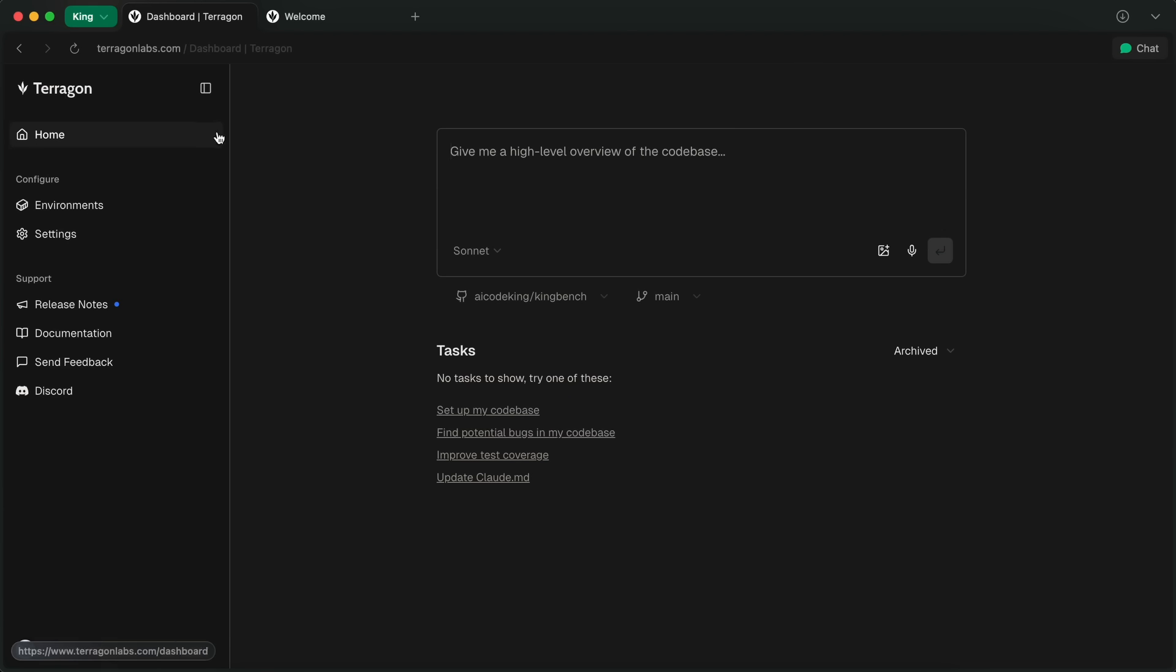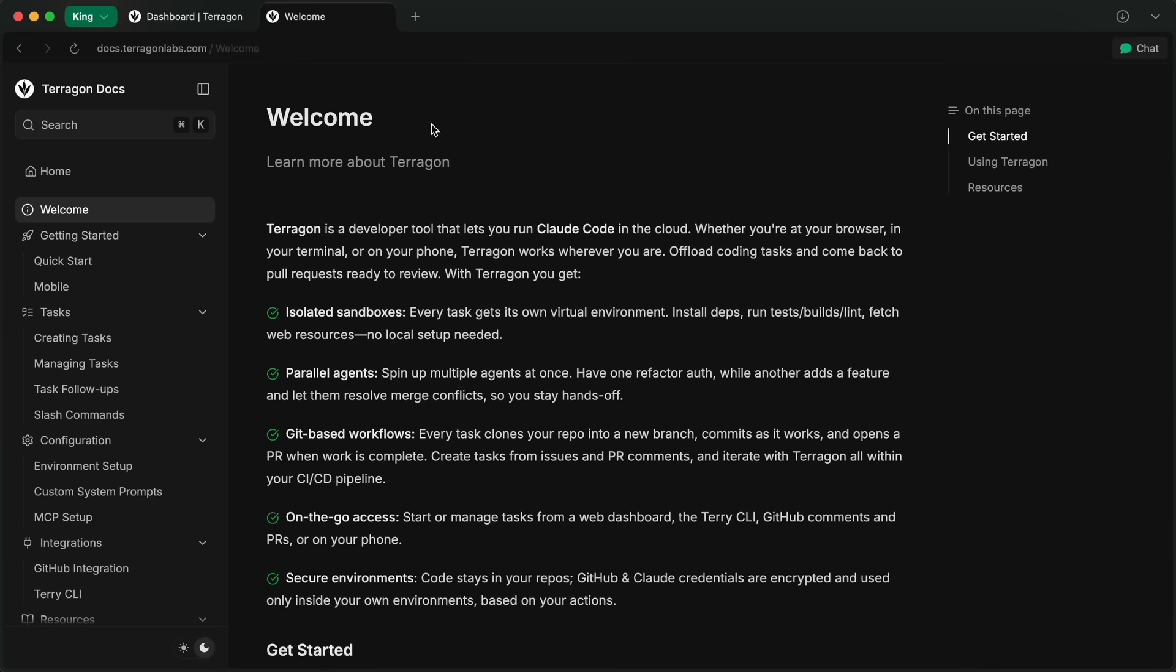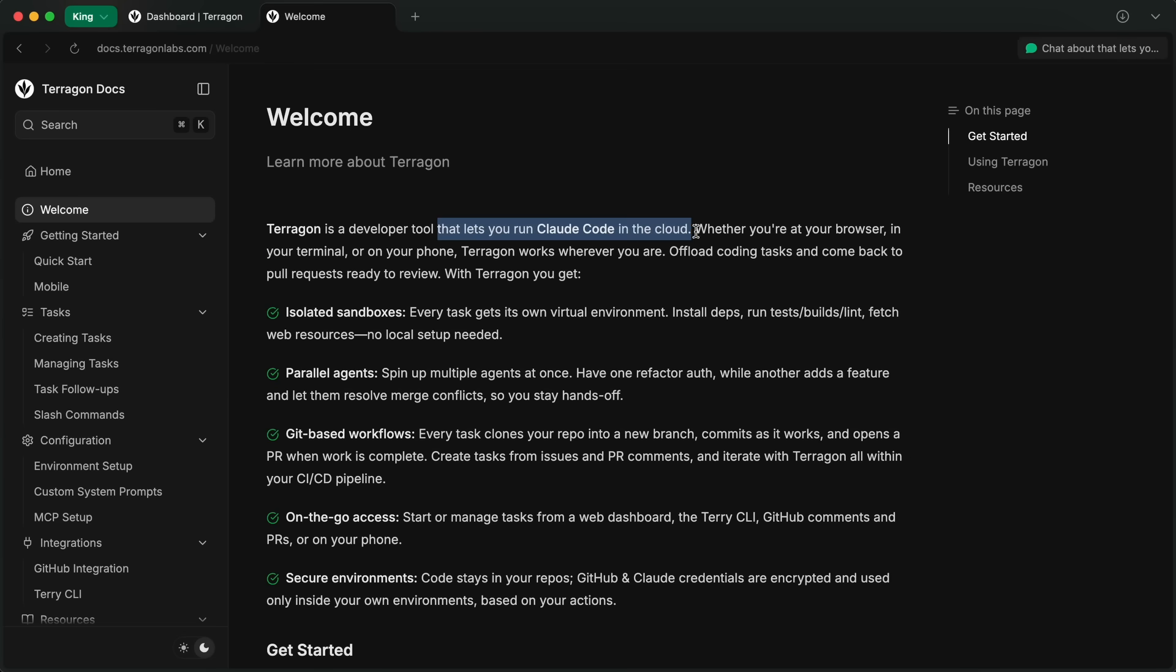This one is called Terragon. Terragon aims to be a Claude Code wrapper that converts Claude Code into something like OpenAI's Codex or Google's Jules. It lets you run Claude Code on the cloud. Whether you're in your browser, in your terminal, or on your phone, it works wherever you are.